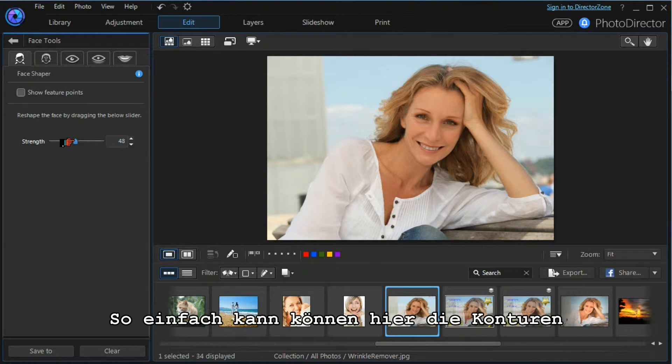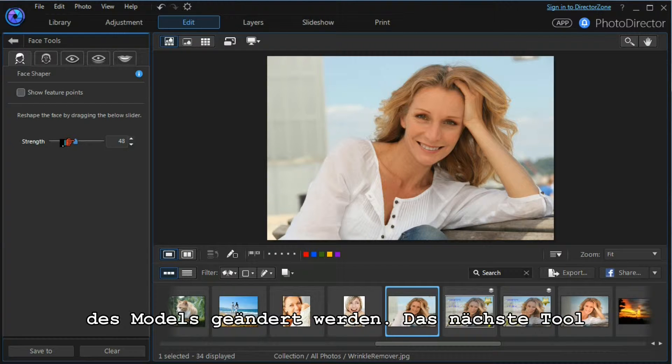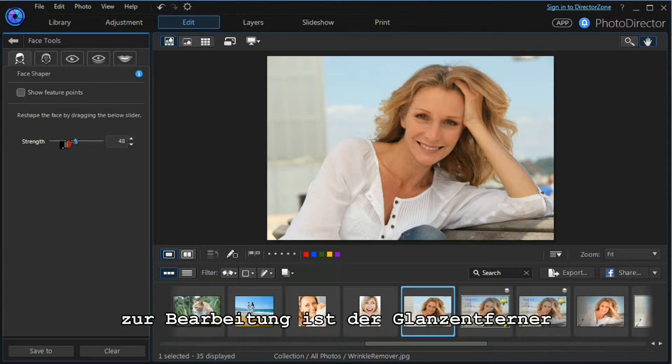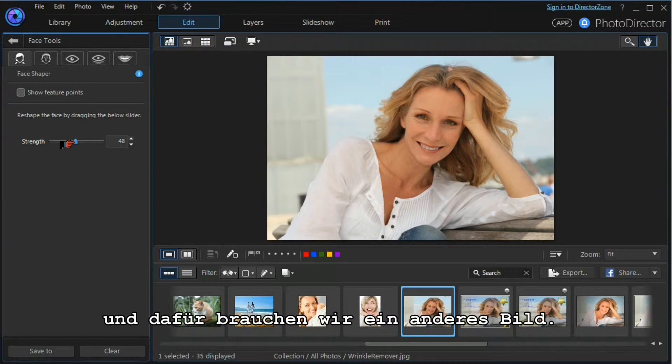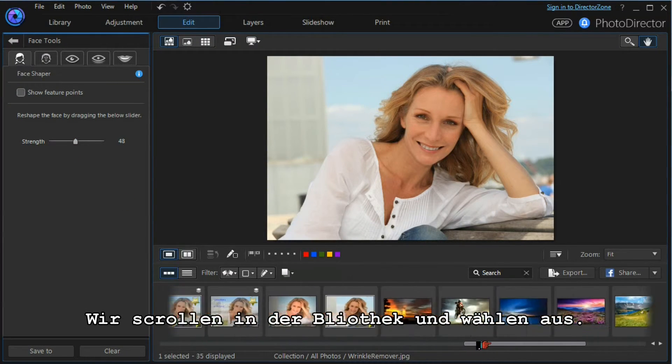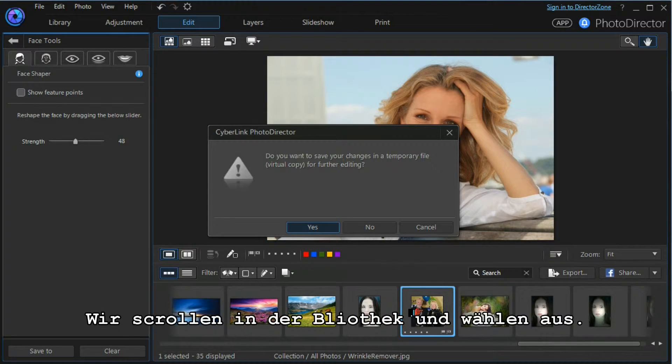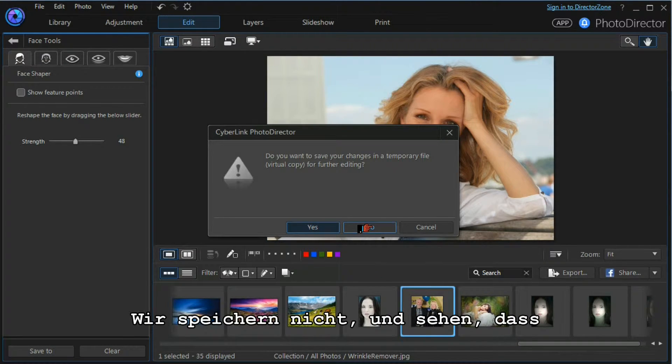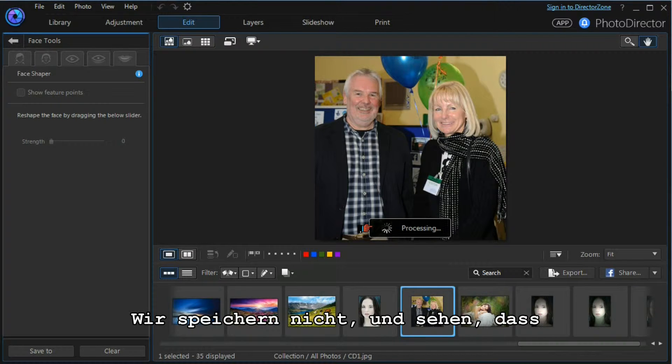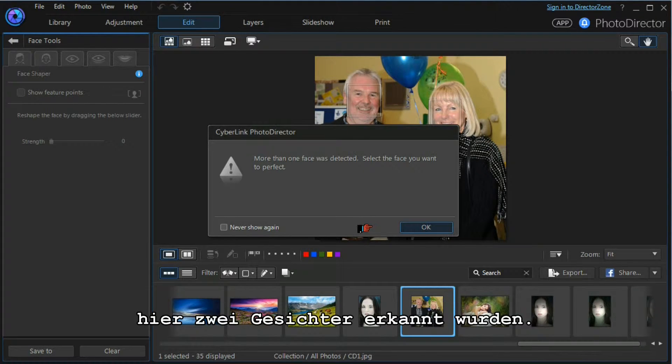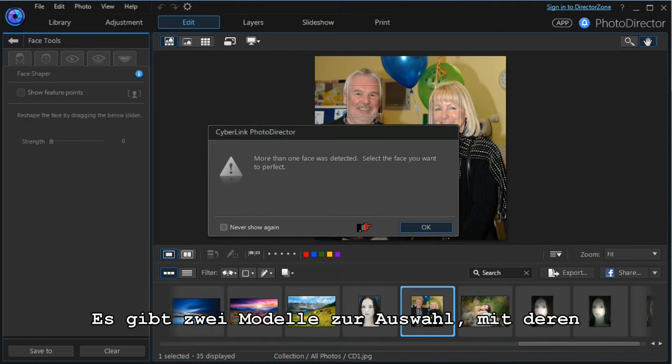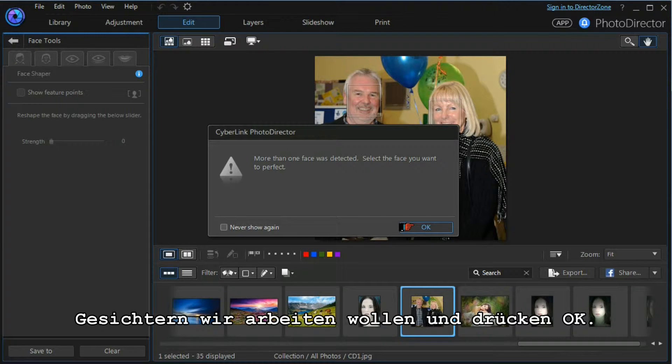And that's how simple it is to change the face of the model. The next tool that we're going to work with is the shine removal tool. For that we need a different image, so we scroll along our library. We select the image, we don't want to save our changes, and we find that there are two faces that are detected.